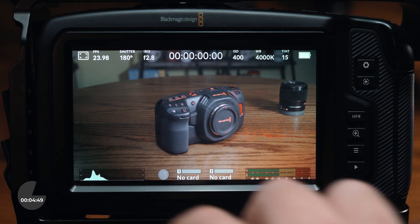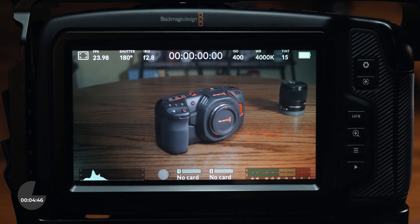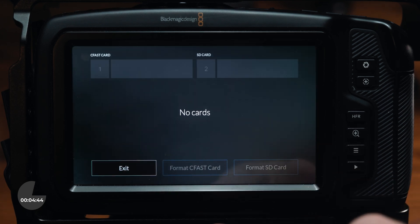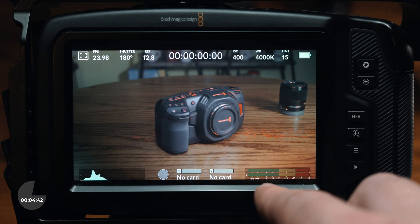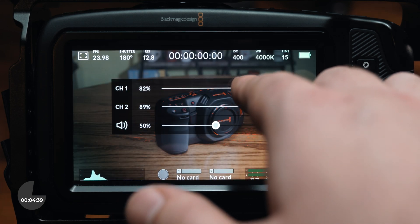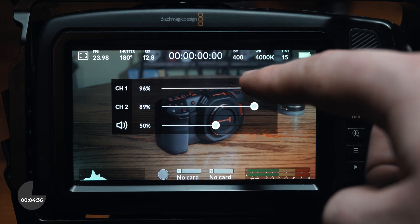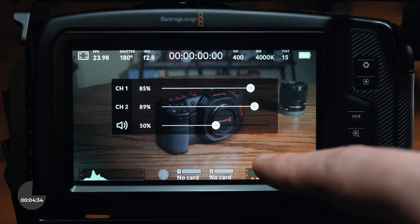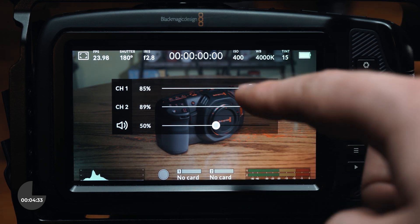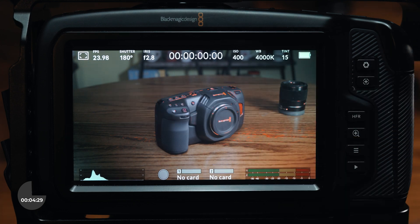Moving to the bottom of the screen, you can find familiar settings for the histogram, a record button, storage information, and audio levels. If you tap on the audio levels icon, you can control both left and right audio channels, as well as the overall headphone volume. For those of you who know how hard it is to monitor audio on a DSLR or a mirrorless camera, you'll really appreciate being able to clearly see your audio levels.